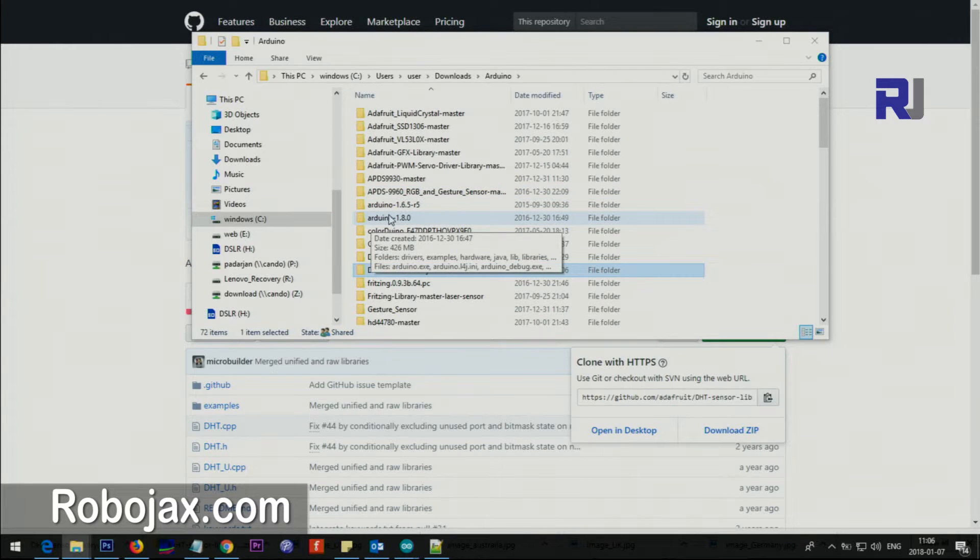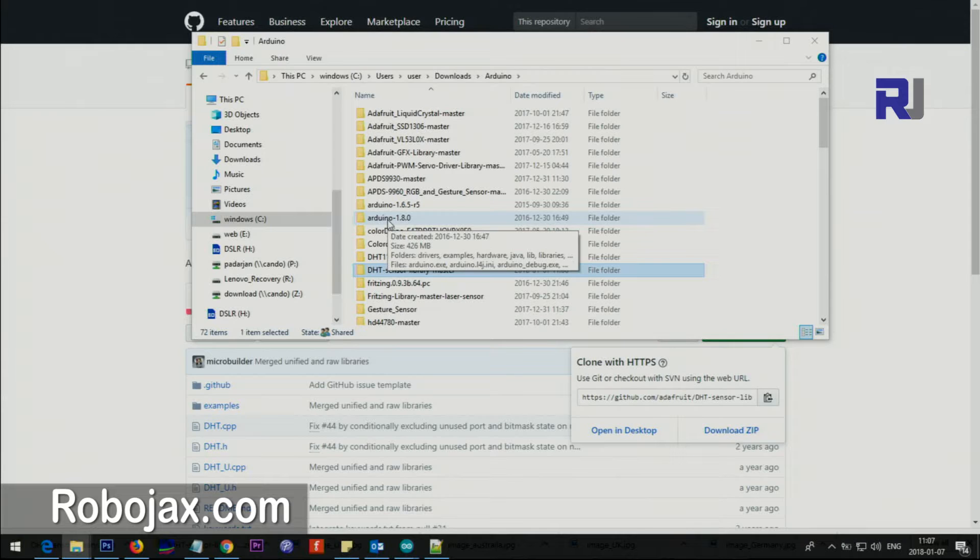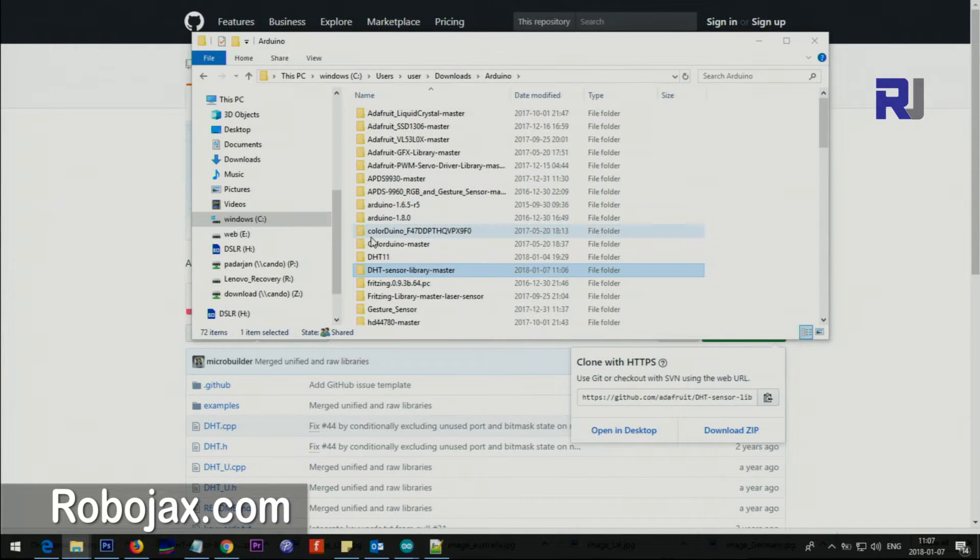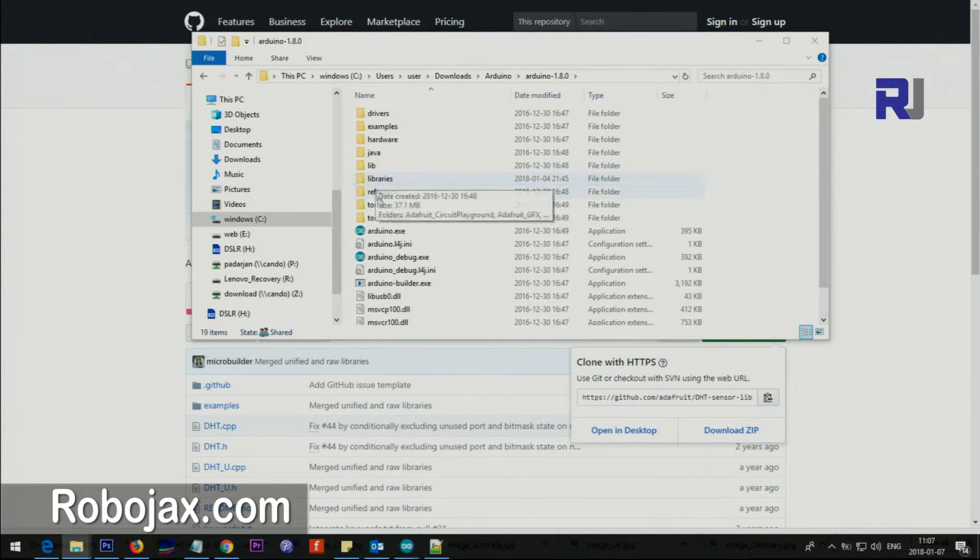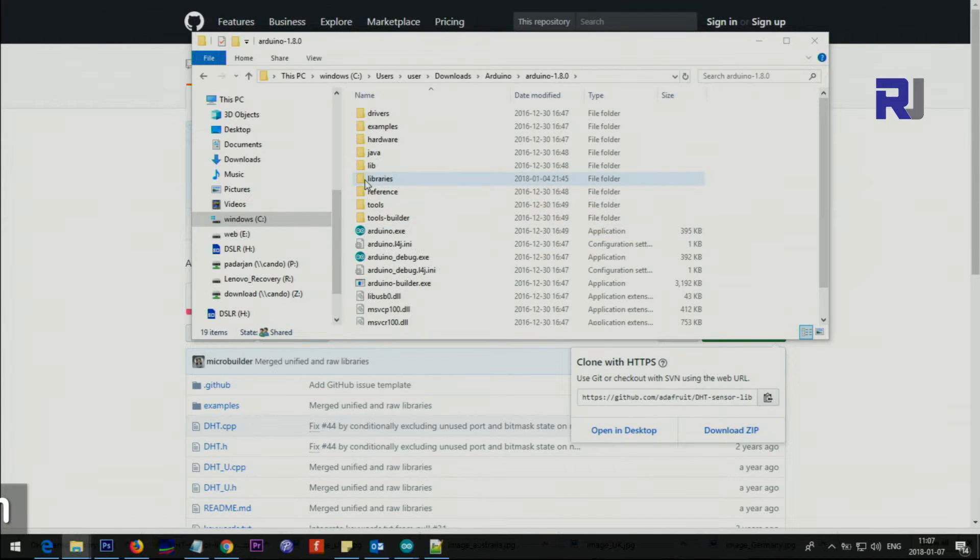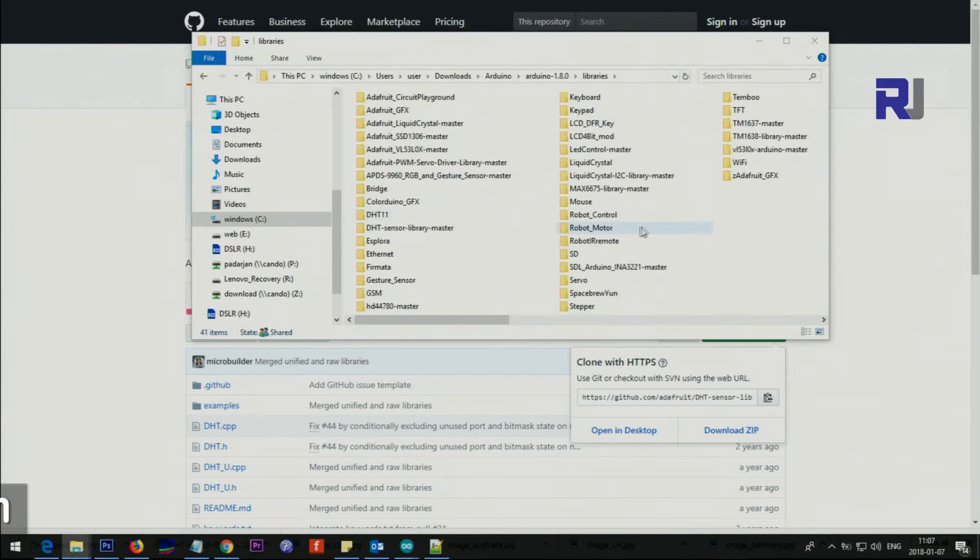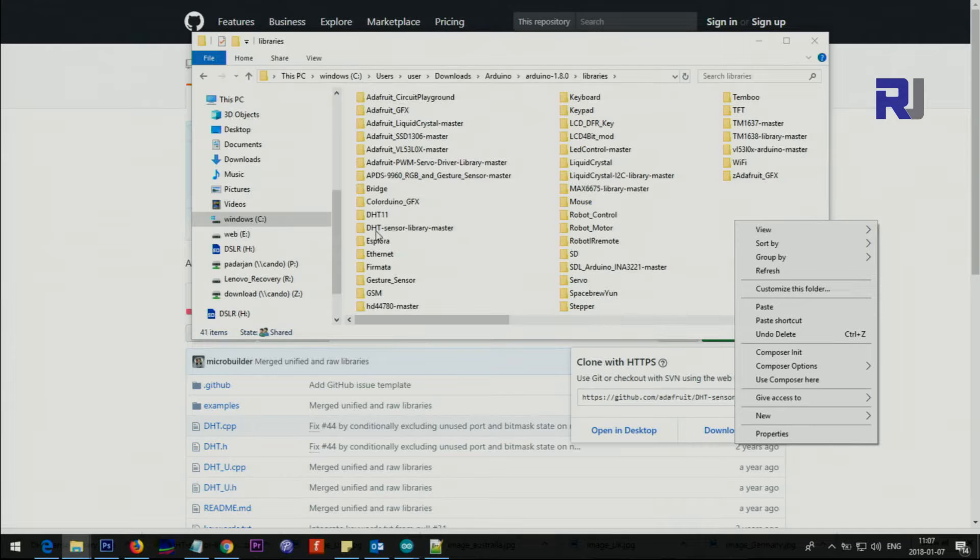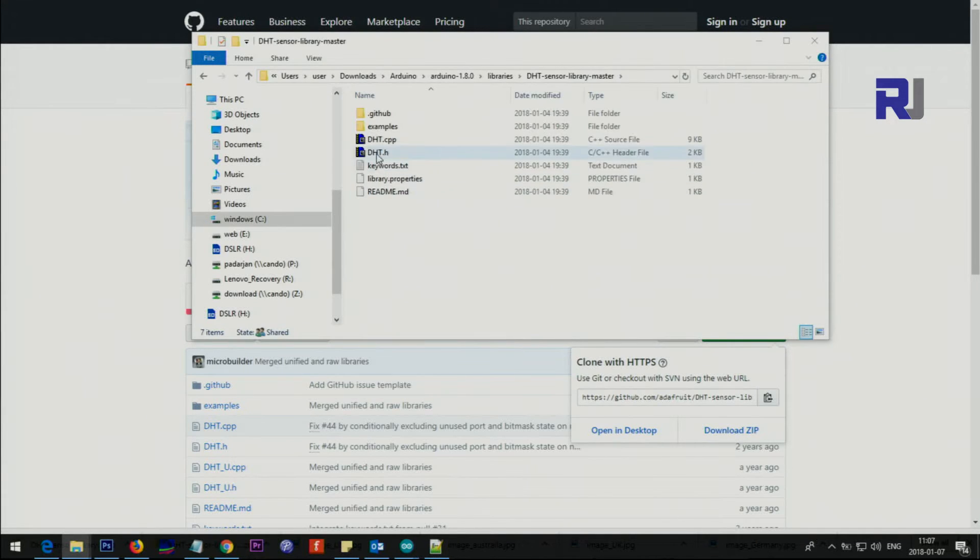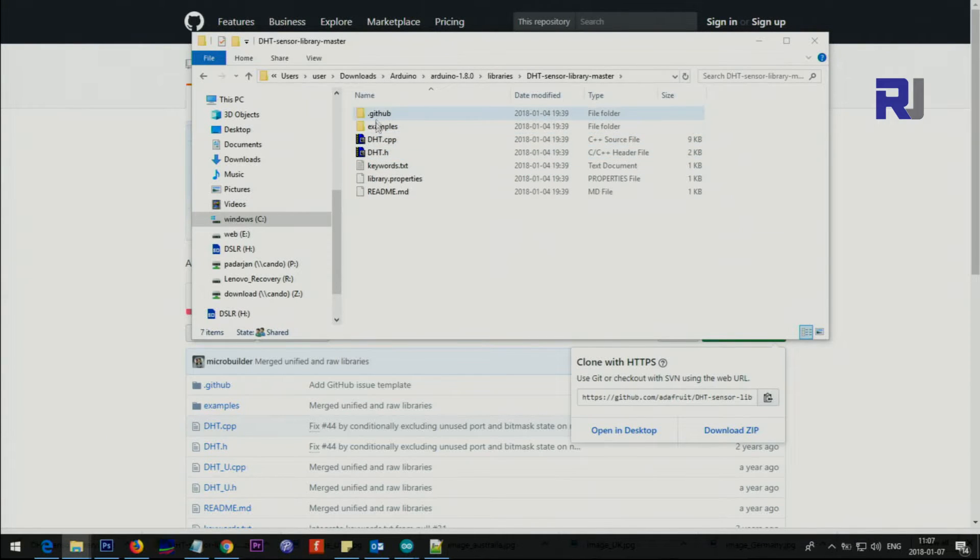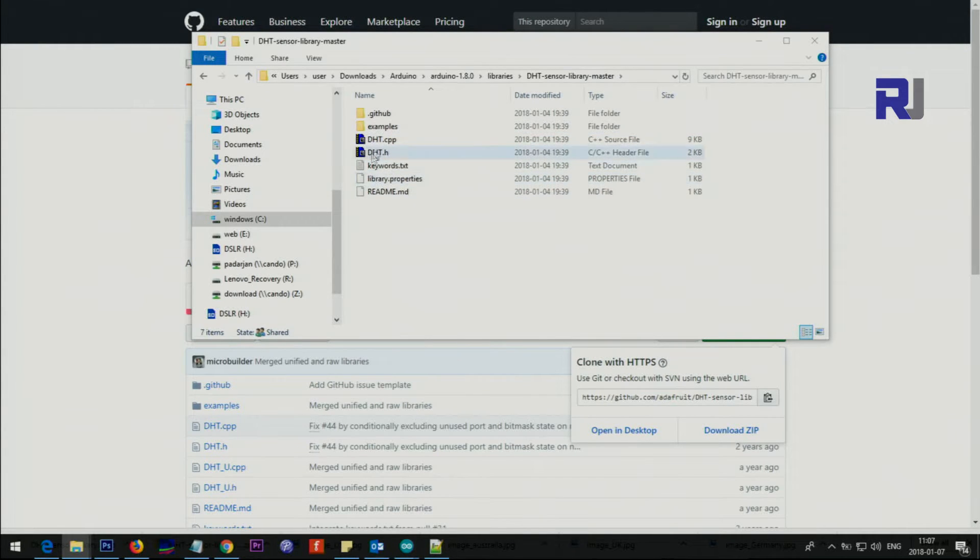Right click copy, then go to your Arduino. In my case it's in C program files, in your case it might be C program files Arduino. Go inside the library folder and then right click somewhere and paste it. Once you paste you will have this folder with these two files .cpp and .h. These are the important files, the rest are just complementary files. These two must exist here.